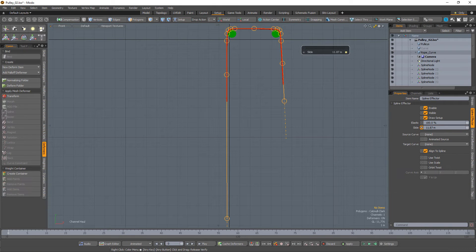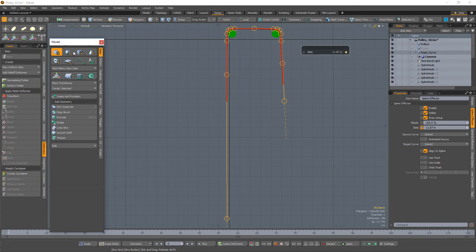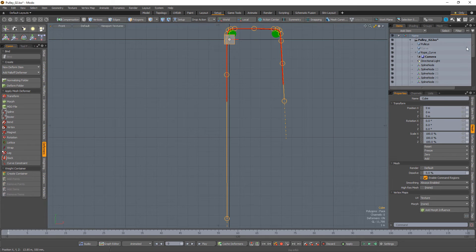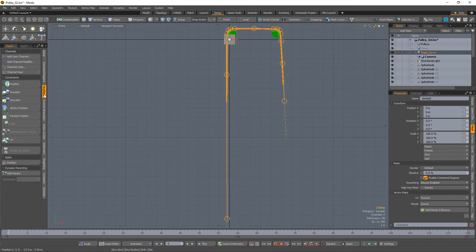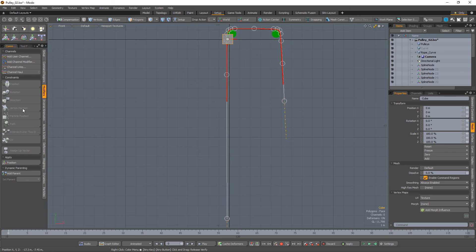If you'd like to take it a step further, follow these simple steps. Add a cube primitive to the scene. With the cube selected, add the rope item to the selection and constrain the cube to the rope using the vertex position modifier.